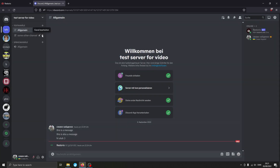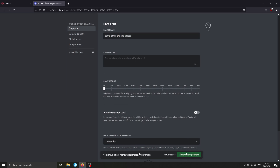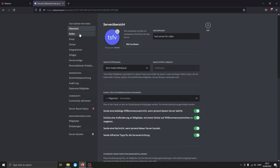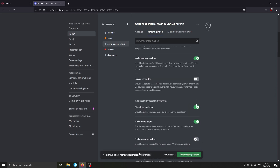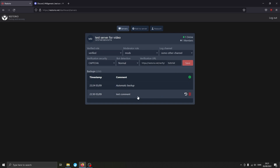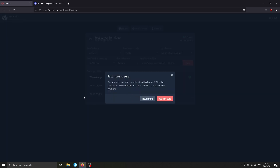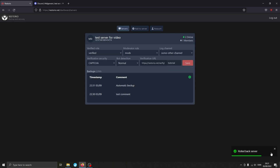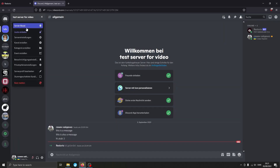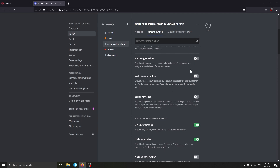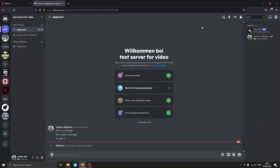Now I'm going to go into the server and quote-unquote break a few things to demonstrate the rollback. I'll change the name of a channel and mess up the permissions for a role, just to show how things work. Then we go back, click on this test backup, and it asks if we're sure we want to roll back — which we are — so we click confirm and wait. As you can see it successfully rolled back the server: the channel name has been reset and the permissions have also been fixed. It simply reverts your server to an earlier backup.